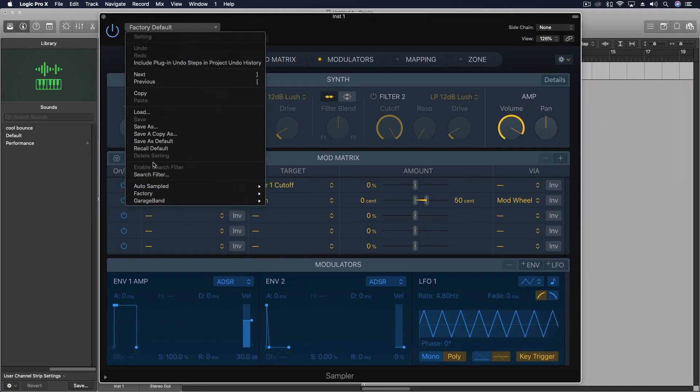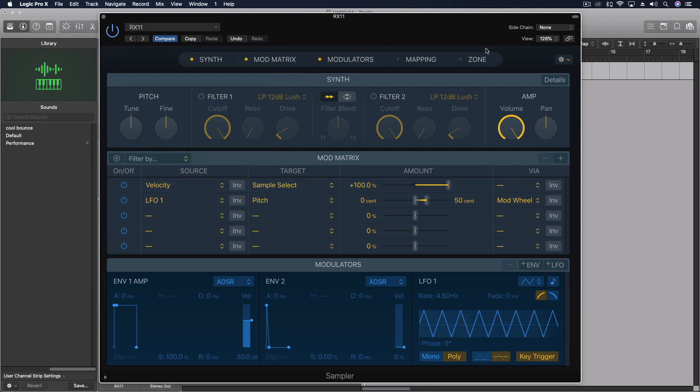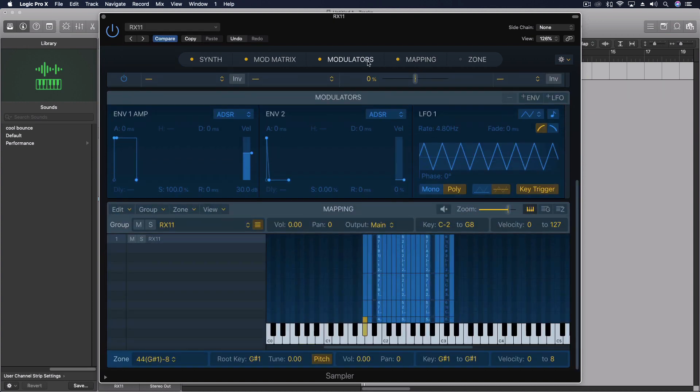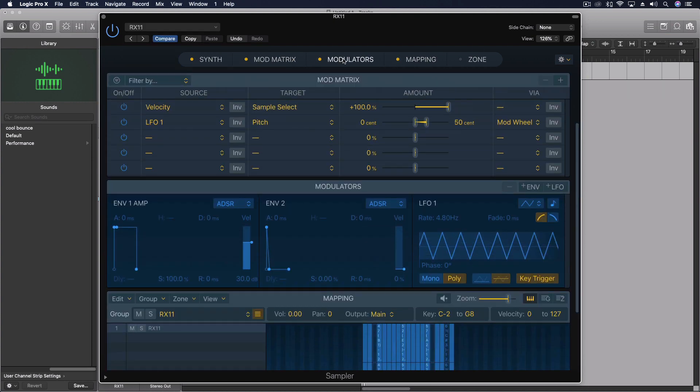And you'll see in here the auto sampled option. And there's the RX11. That's the one I just copied in. So, it's all there. Here's our mapping.